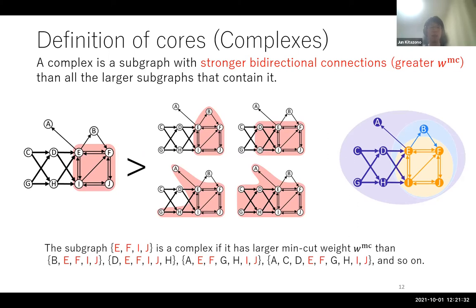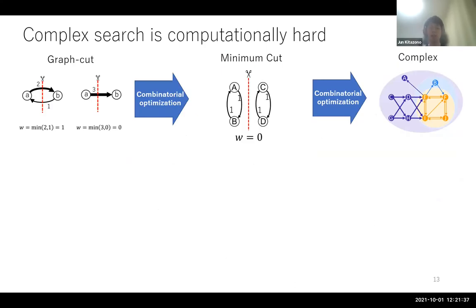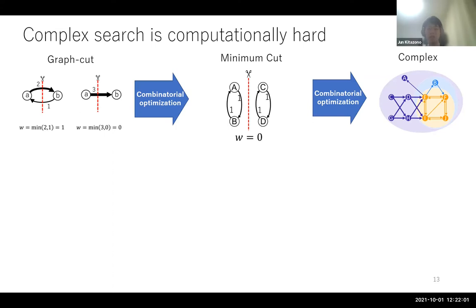Here is a problem — maybe you already noticed. Searching for complexes is computationally demanding because it requires solving two computational optimization problems: first, finding the minimum cut, and second, finding complexes using minimum cuts for all subnetworks. If we search for complexes by brute force, the computation time increases exponentially with the network size.